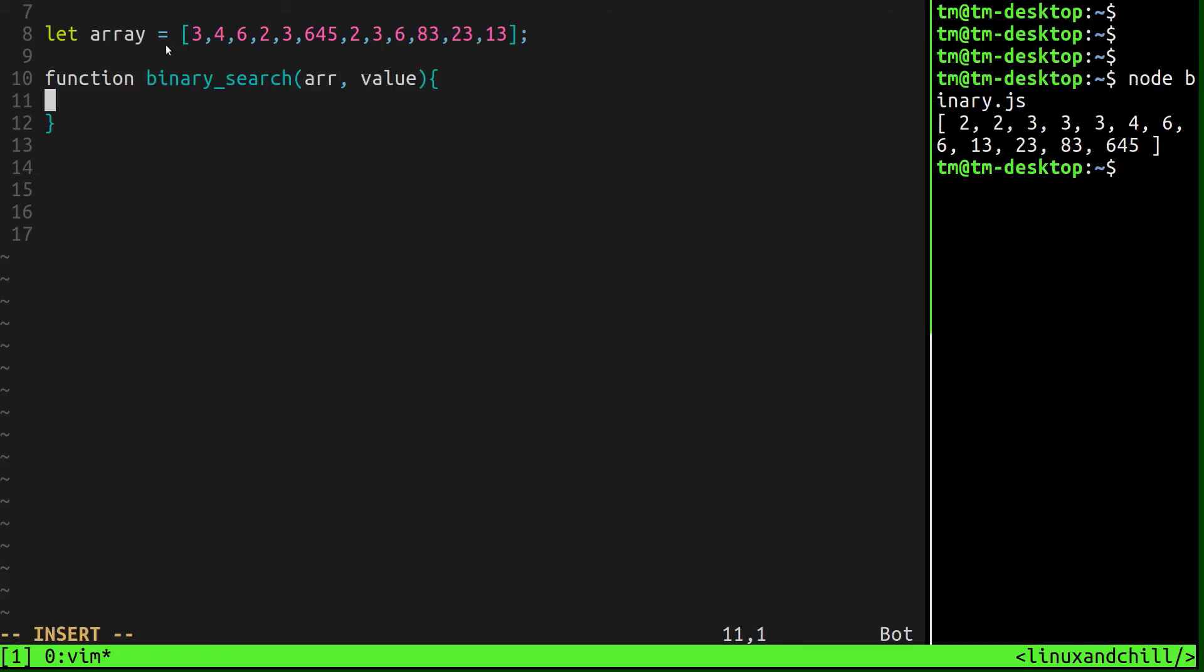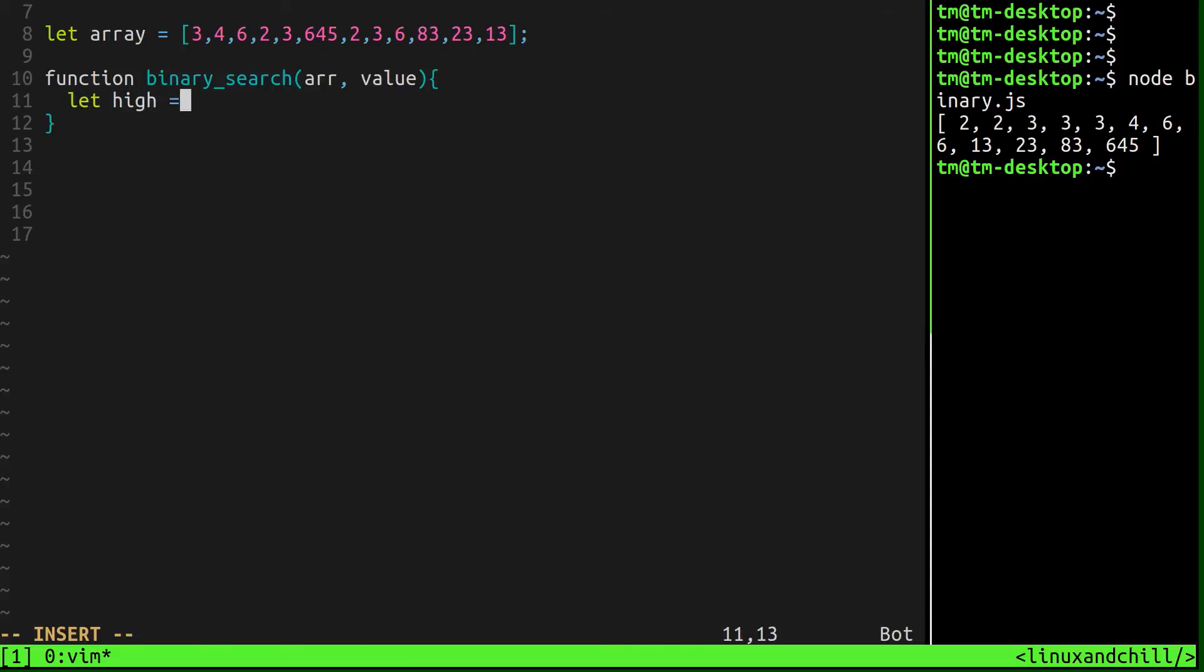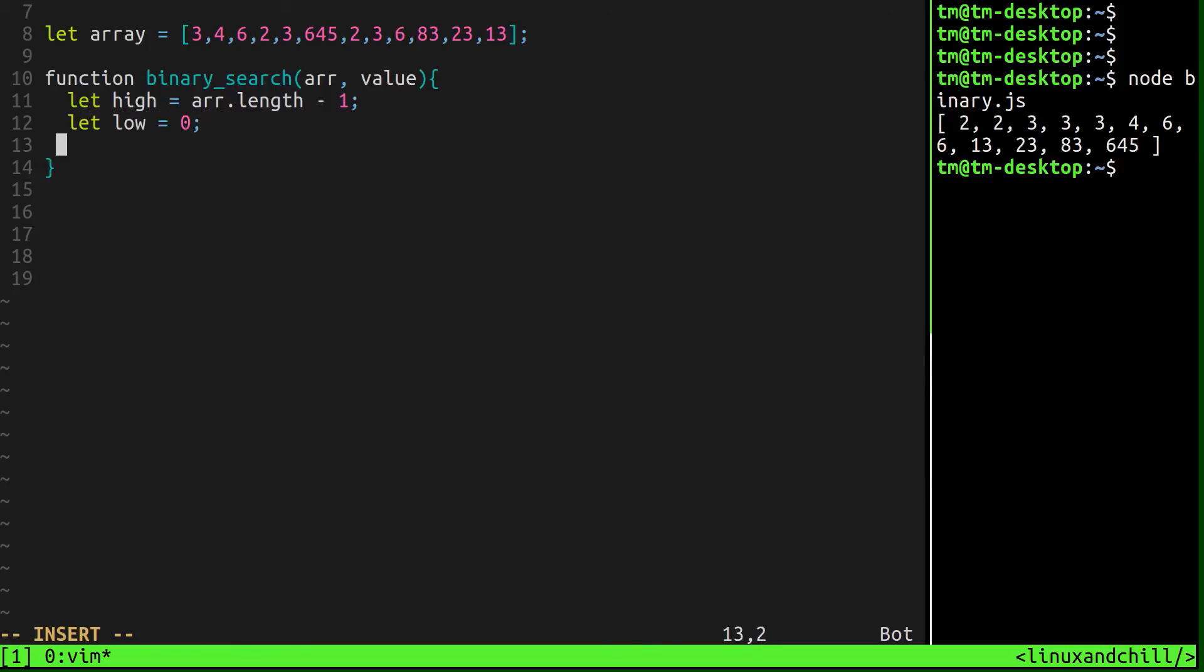So we're going to need a couple of variables here. We're going to need the high, which is going to be the length of the array. So array.length minus one. So we're going to use that index. The low, which is easy, is always going to be the zero index. And let's set our middle index to zero, or the middle value to zero.